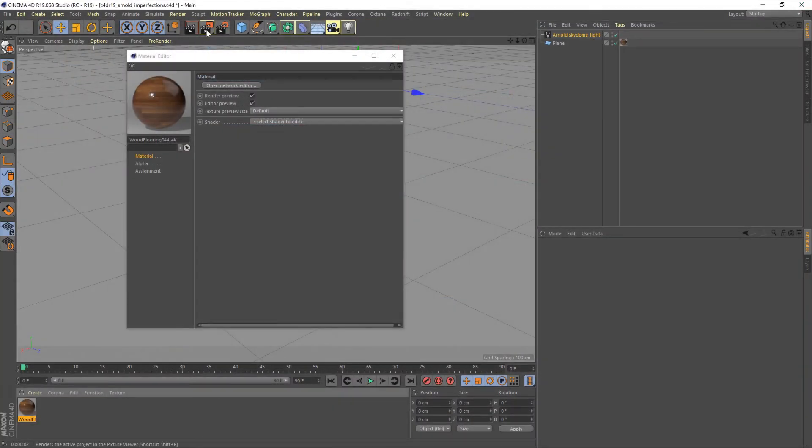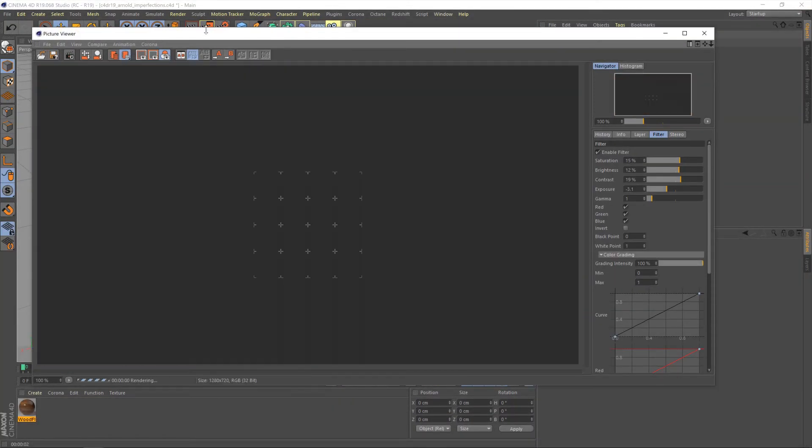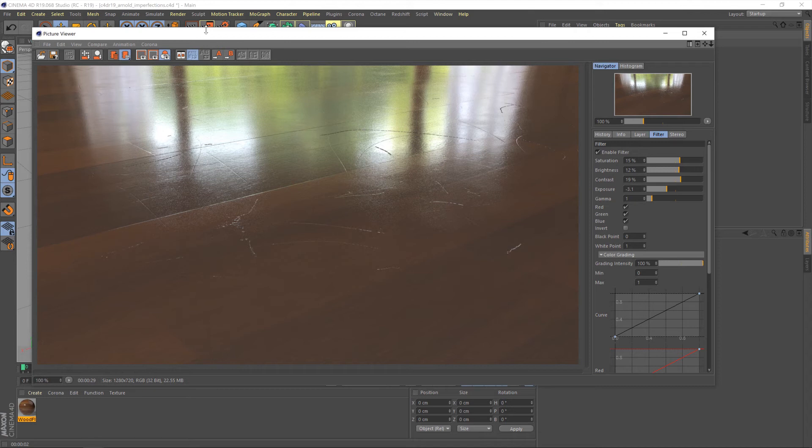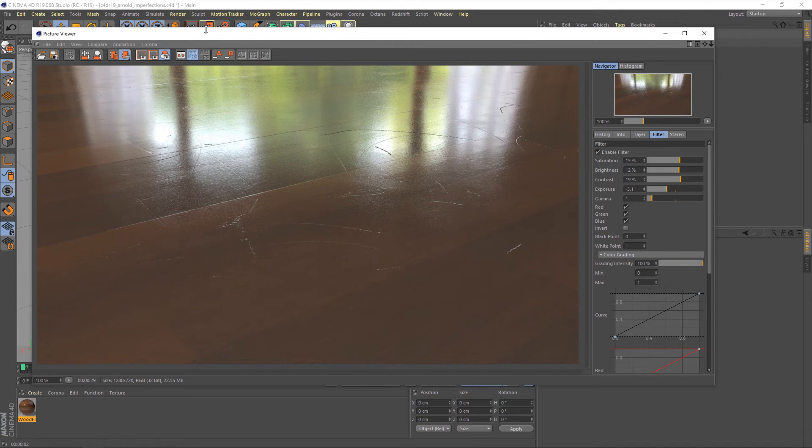Right. So, we have a couple of problems here. The first being obviously the strength is too high. So, we want to lower that a little bit. But also the scaling. We want more scratches, more smaller scratches. So, let's go and address both of those problems.